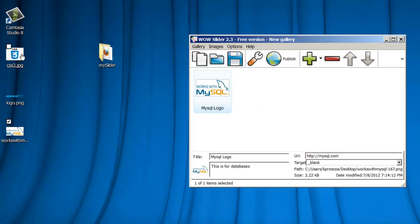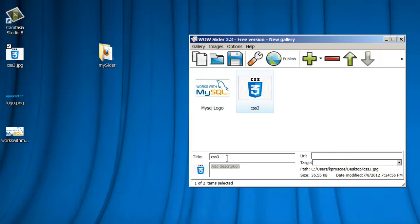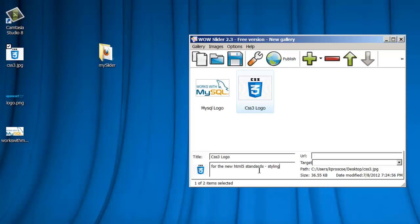Now I'm going to drag and drop my second one. This is our CSS3. I highlight it. What is this called? CSS3 Logo, and this is for the new HTML5 standards, and that's the styling for that. And you can see how much typing you can fit in here. You don't want to get it too long. You'll see what I mean when we look at the slider.